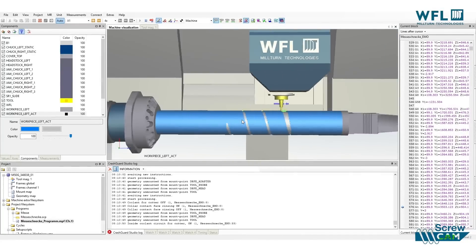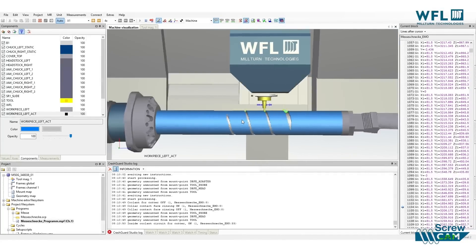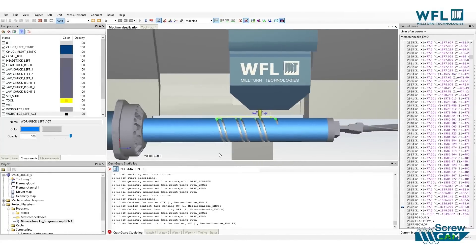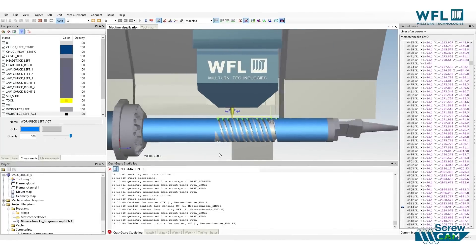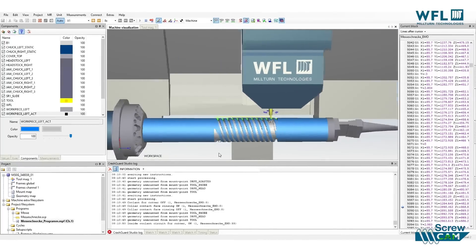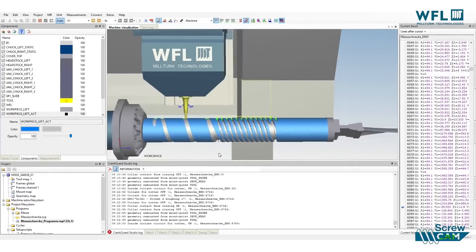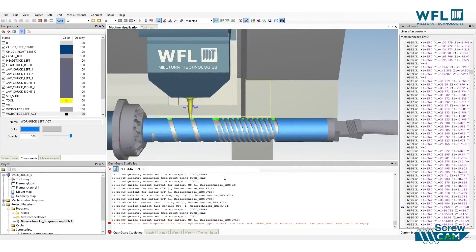The next step is to simulate the NC code within CrashGuard Studio — a virtual machining software from WFL. You can verify the complete program and process in the virtual world.